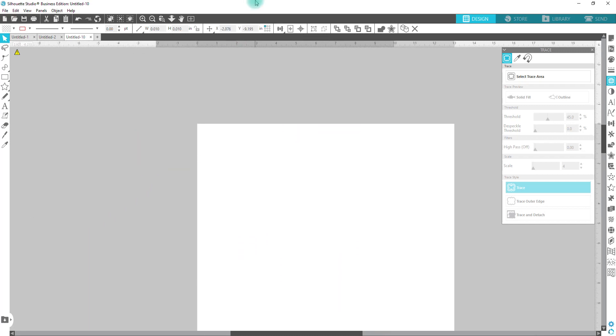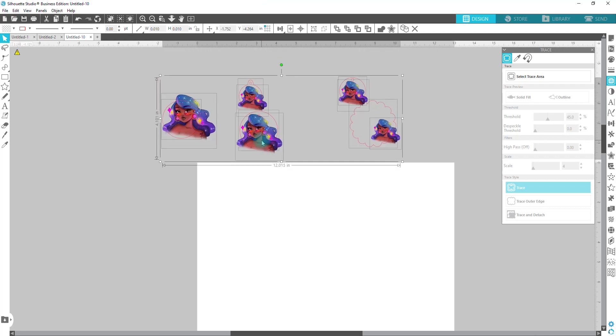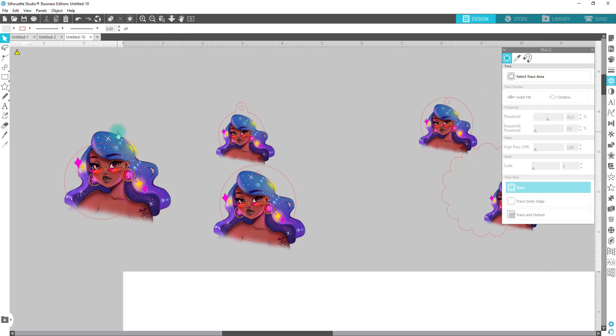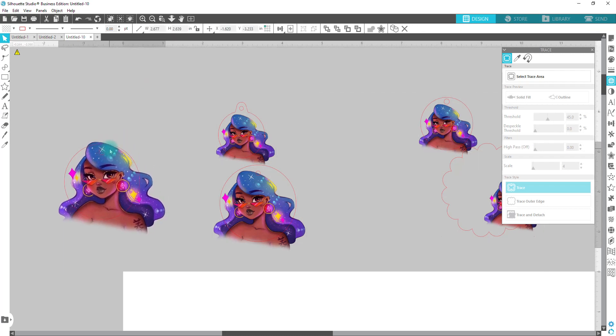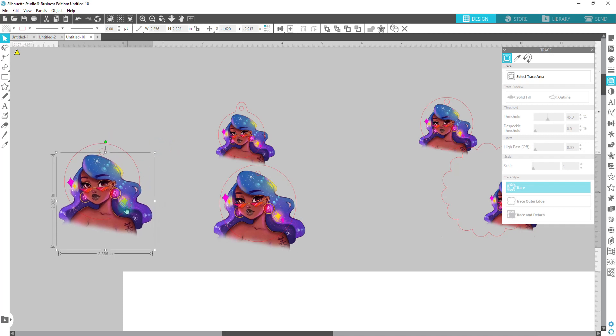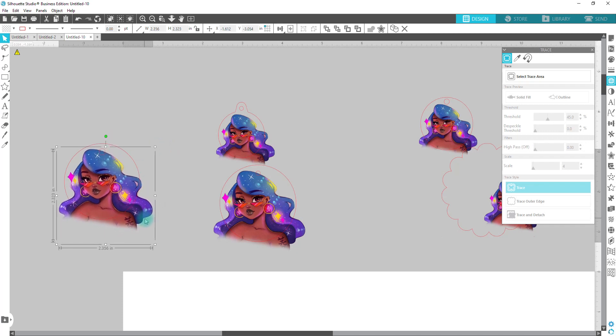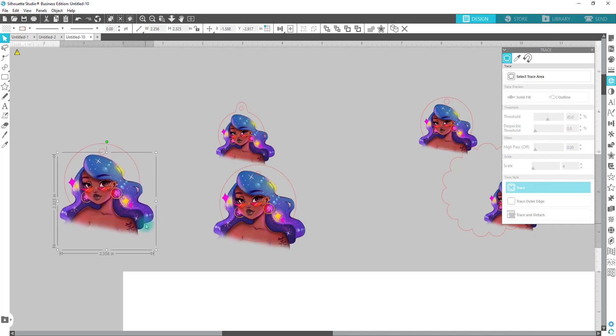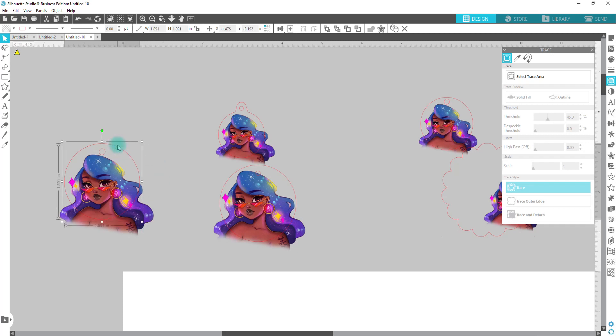All right. So we have one for each one. I like to kind of work off of the design mat just because I don't like to be on the solid white so that you can see if you do fill something with white, you can see what it looks like. So we're going to pull her down to here. You're going to position your picture wherever you want it to crop at.